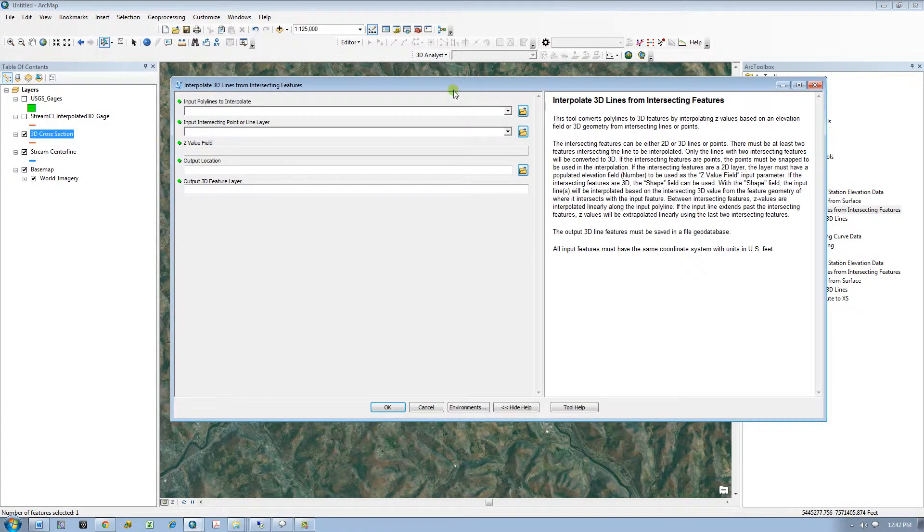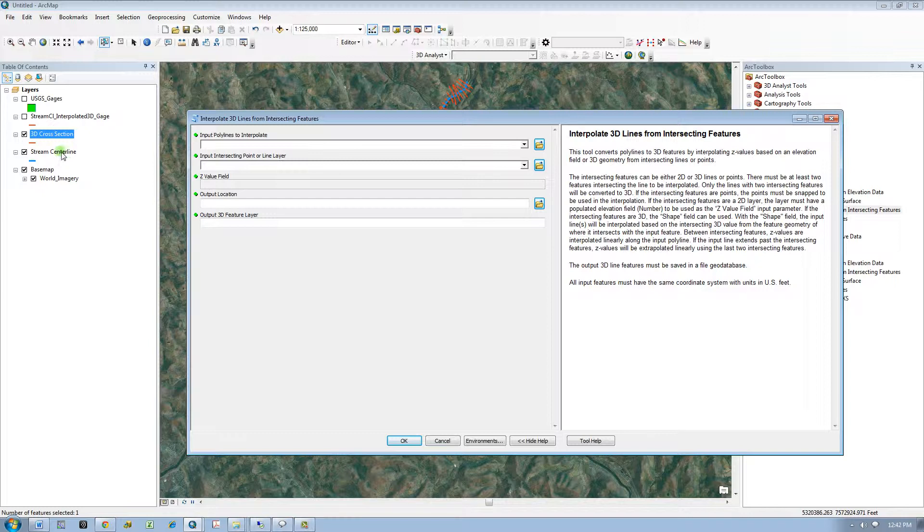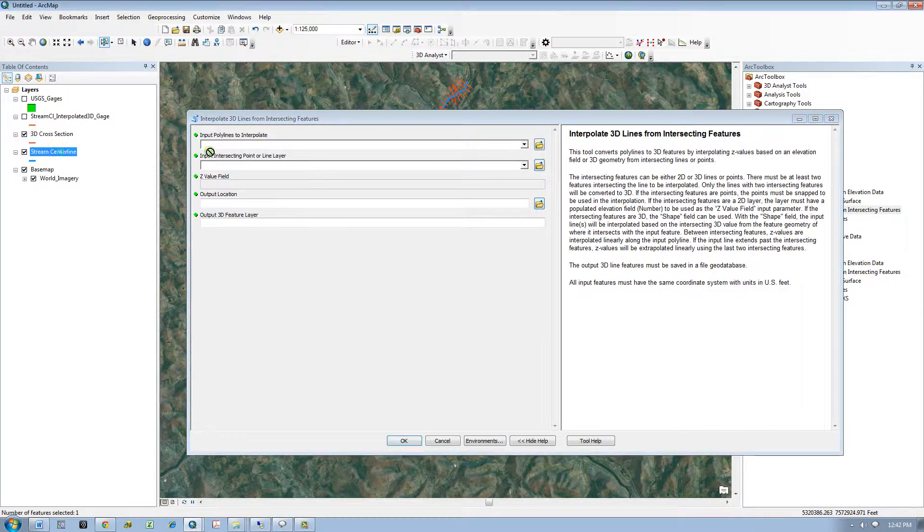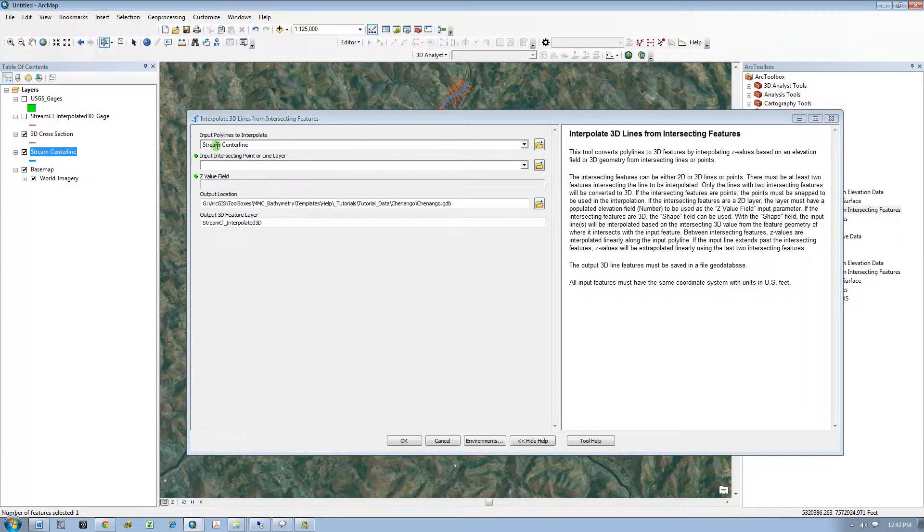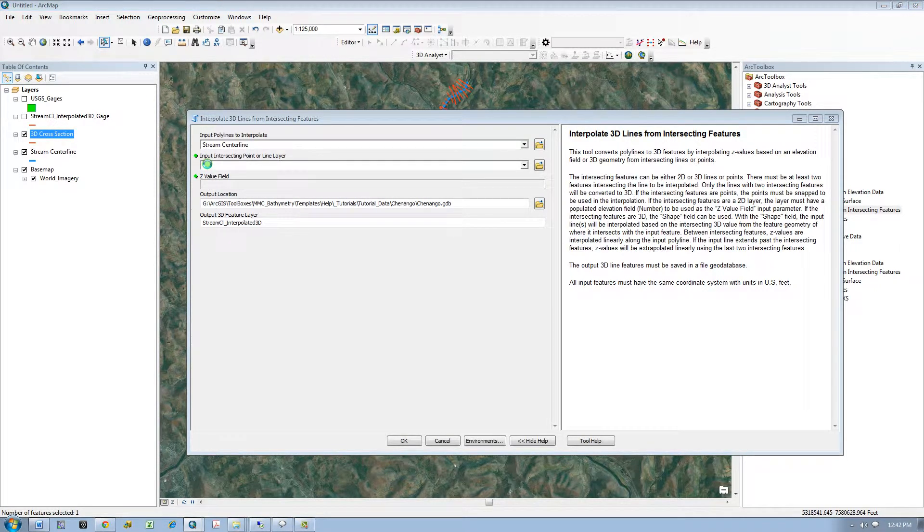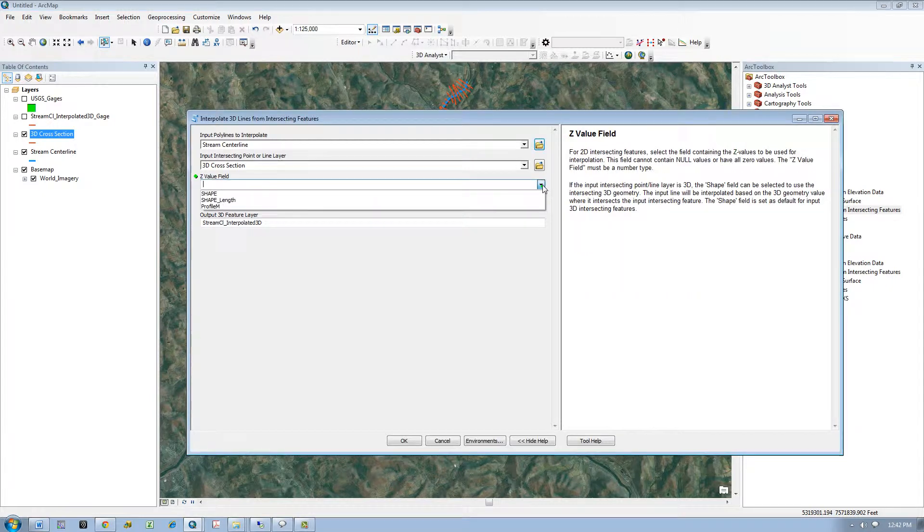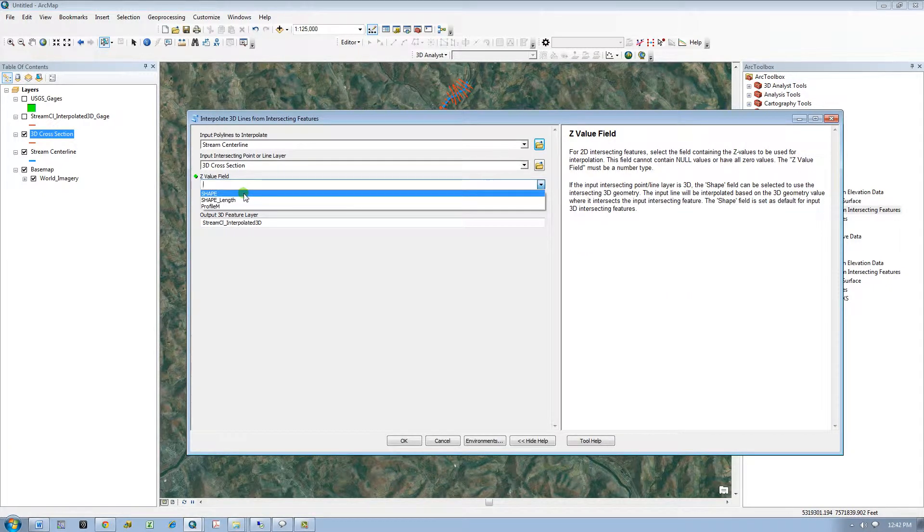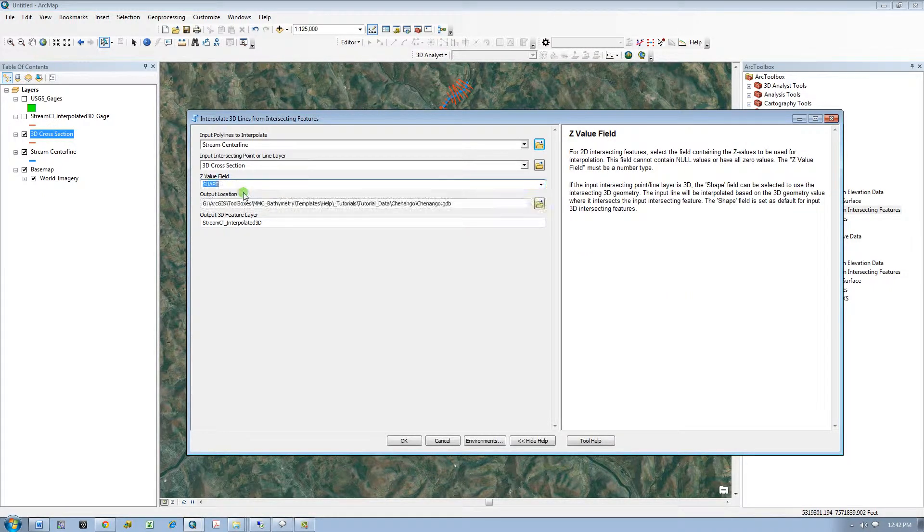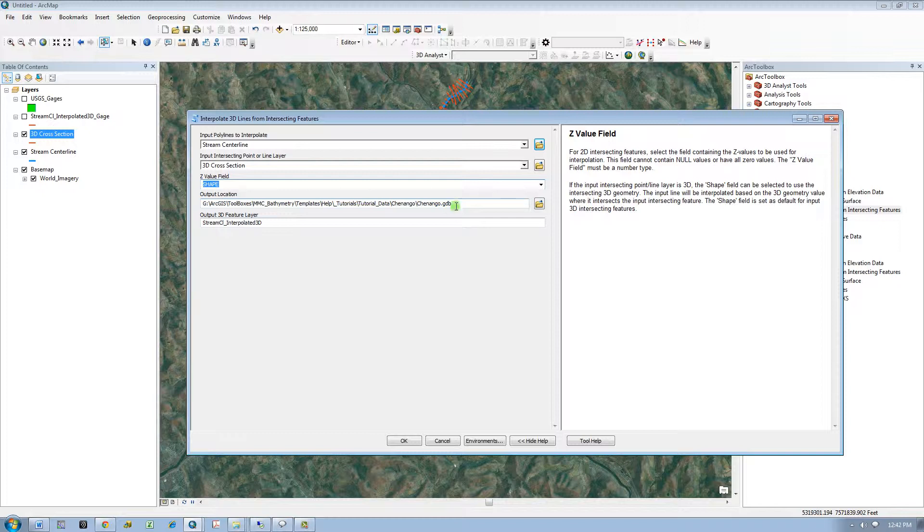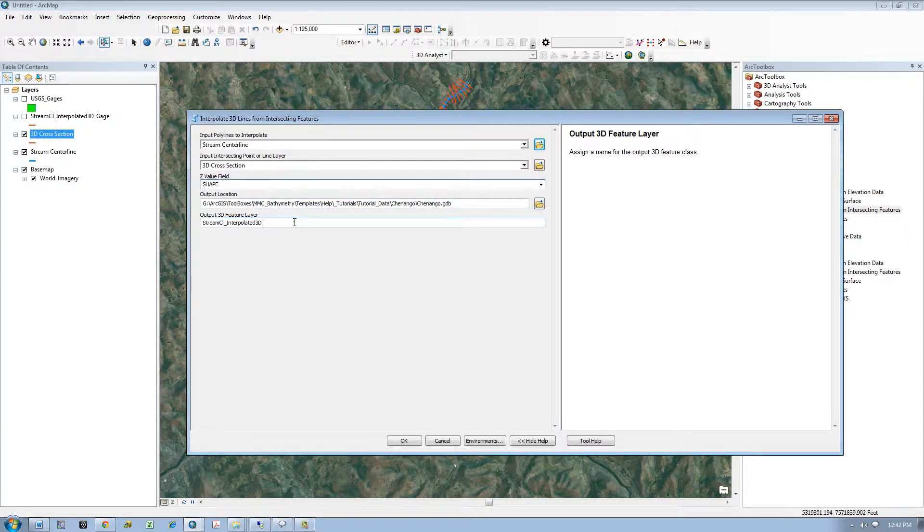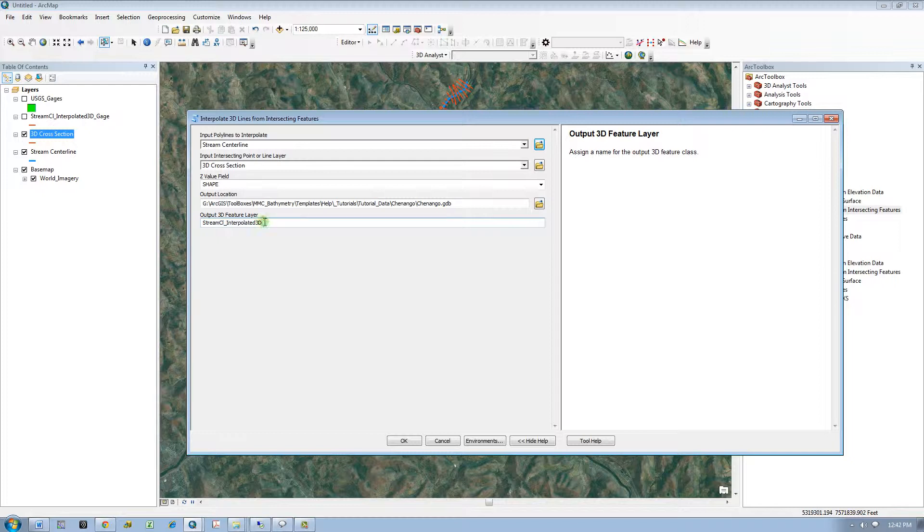Go ahead and run the tool. So once again I will input my stream centerline that I want to be interpolated and converted to 3D. I will input my 3D cross sections. And since they are 3D, now I have the option to choose shape as my Z value.